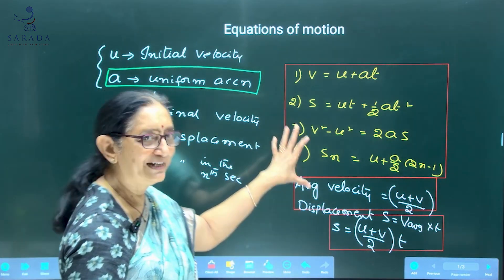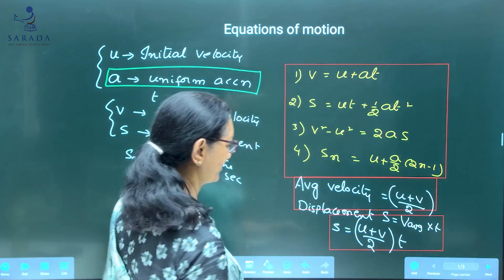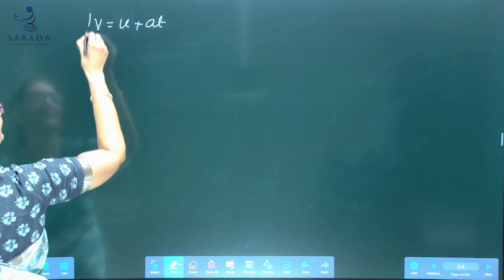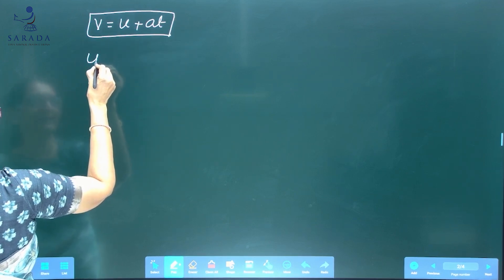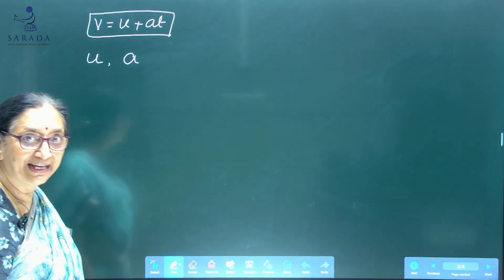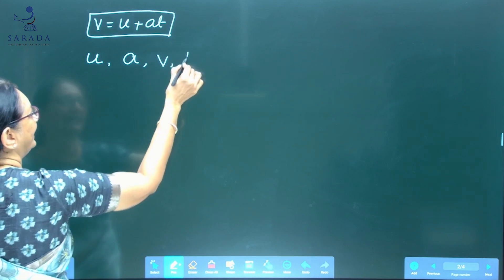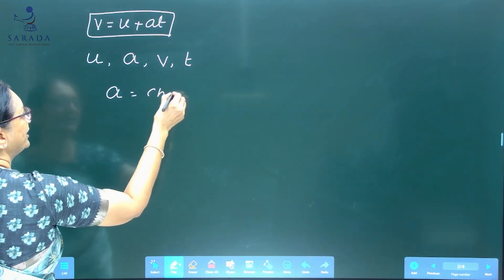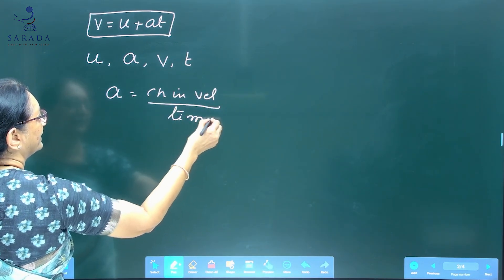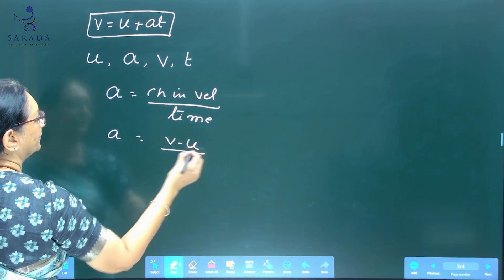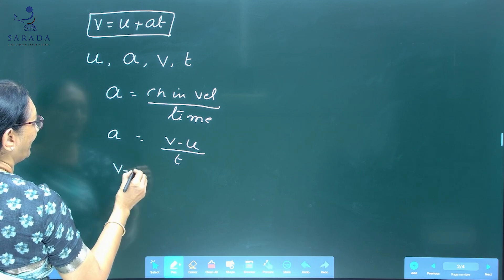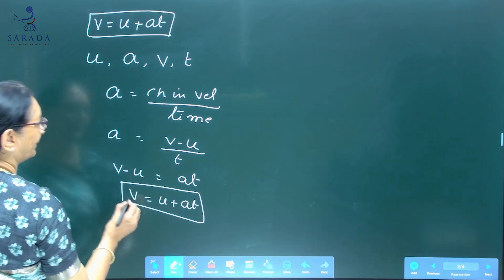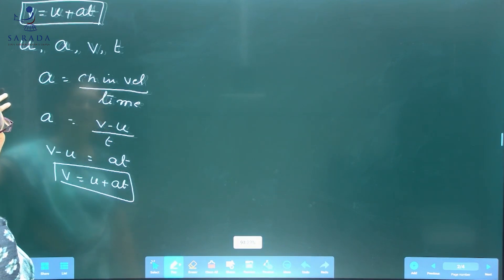So now we are going to prove all those equations of motion. First let us start with the derivation of V = U + AT. Consider a body starting with an initial velocity U moving with uniform acceleration A. Let V be its velocity at the end of time T. From the definition of acceleration, acceleration is change in velocity divided by time, so A = (V − U)/T. On cross multiplication, V − U = AT, so V = U + AT. The first equation is done.